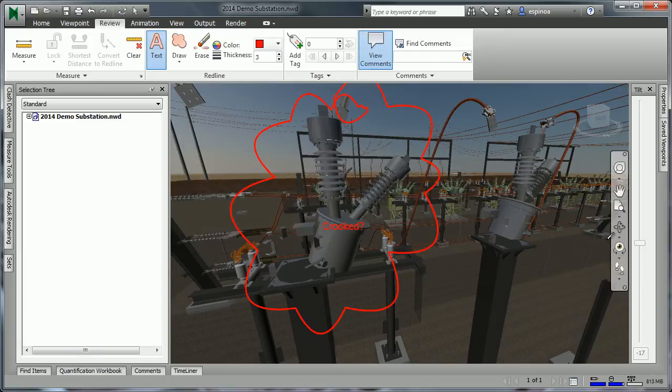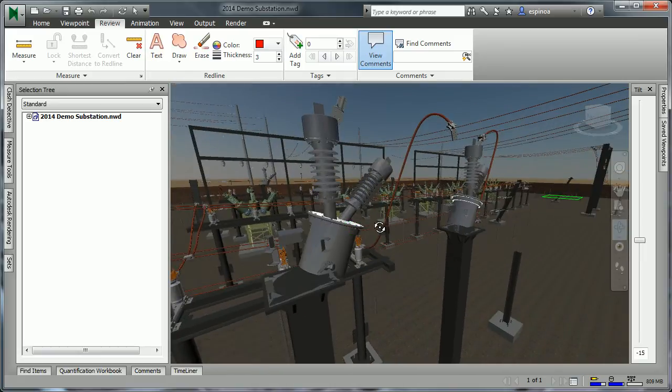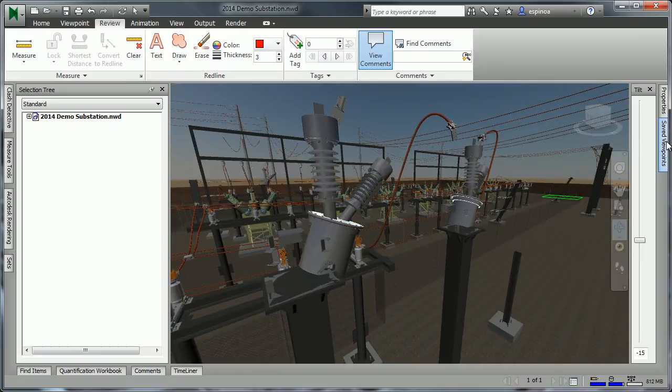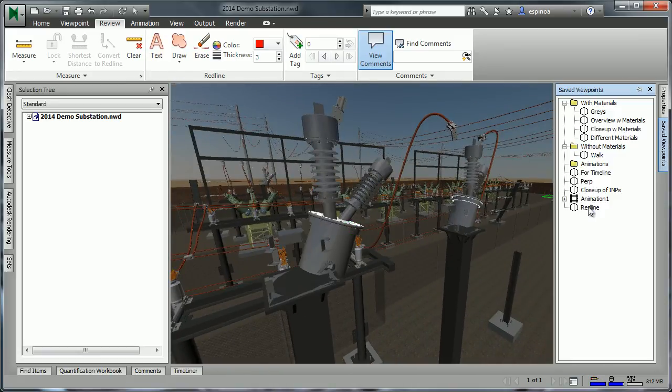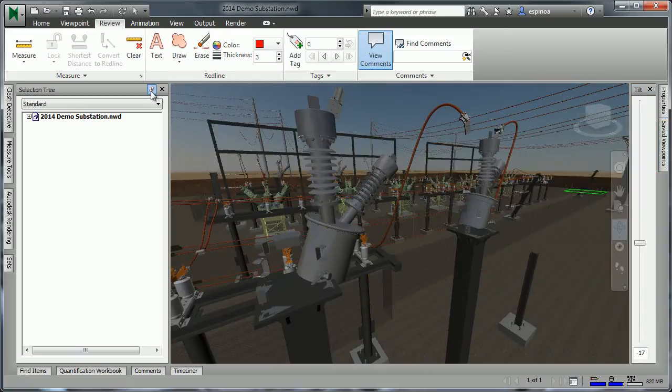Red lines are viewpoint-specific, so as soon as we change our orientation, the particular comments went away. Going back to the viewpoint, we can see them present.